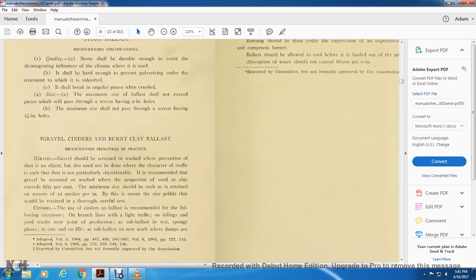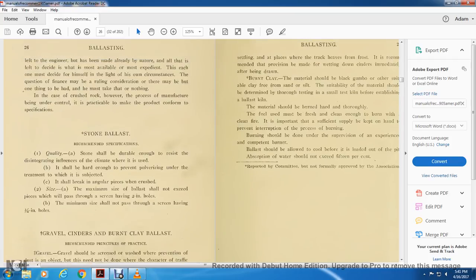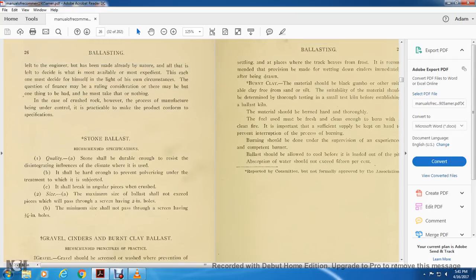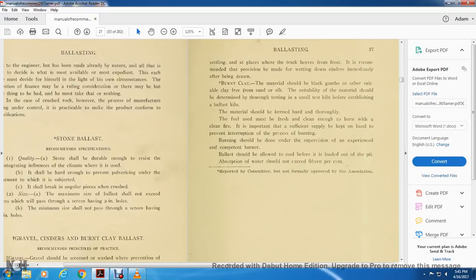Cinders: The use of cinders for leather valves are recommended in the following situations: on branch lines for light track with sidings of yard track near the portion and point of production, the side ballast is wet and spongy in place of the cut on fills. Sable's new work when dumps are settling in places where the track of the hay from the father's recommended with the provision may be made with wetting down the cinders immediately after being drawn.